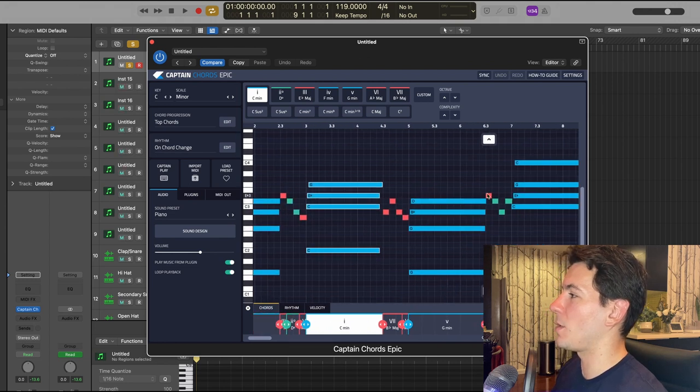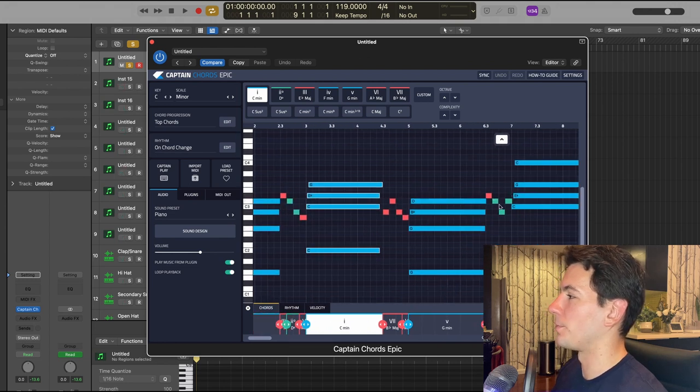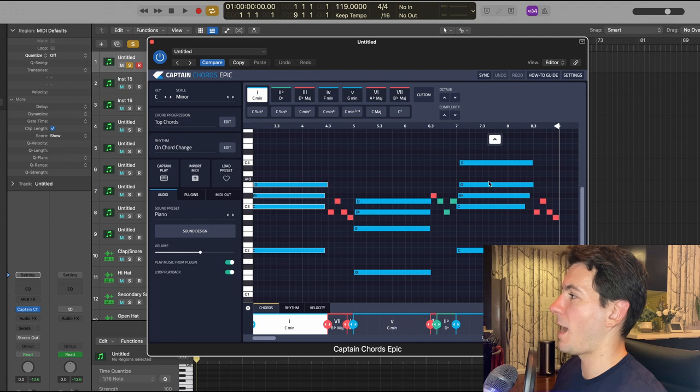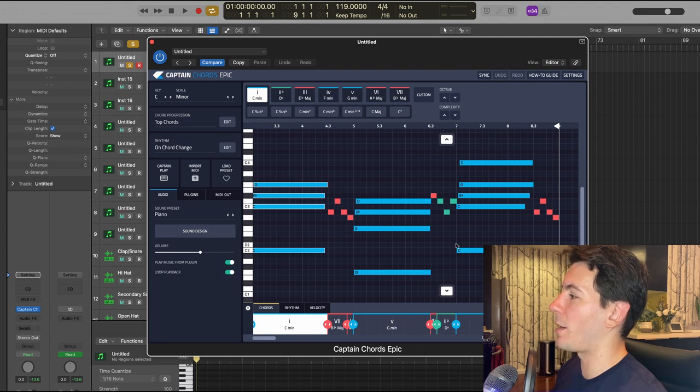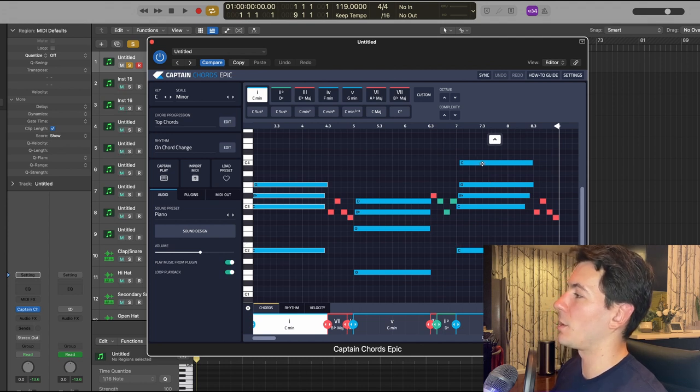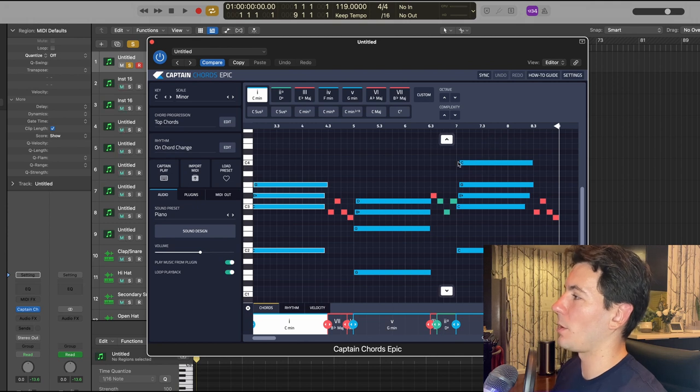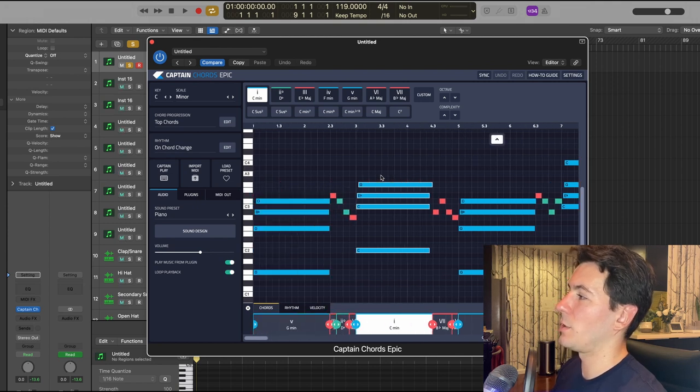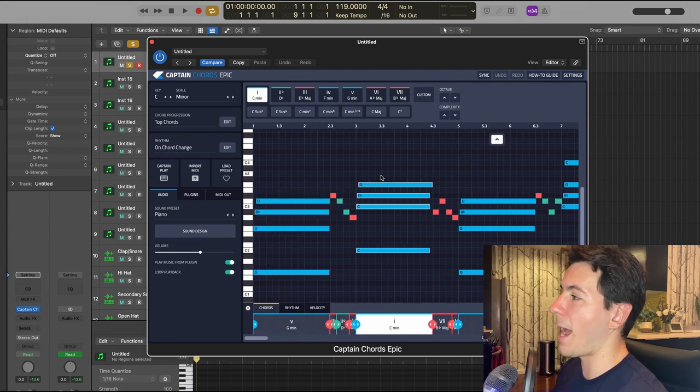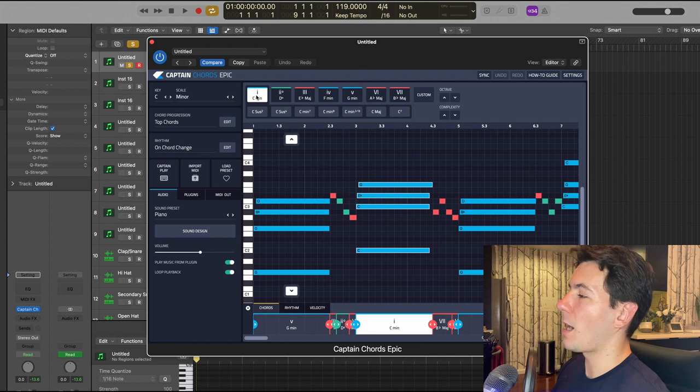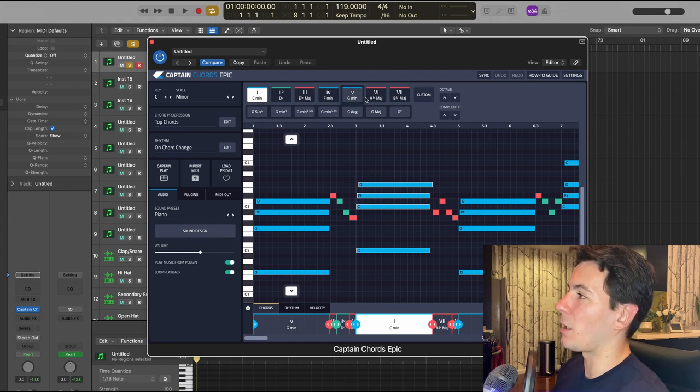And then I repeated this G minor chord, added some additional notes here, and then added another C minor chord. But this time, in addition to the bass note, I also put a top note here, as you can see, just to add a little bit of variation to it.